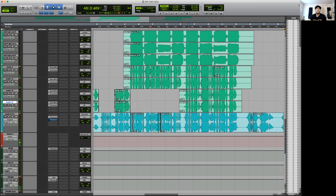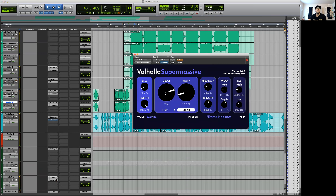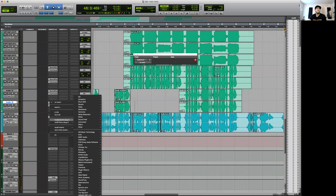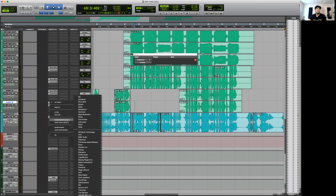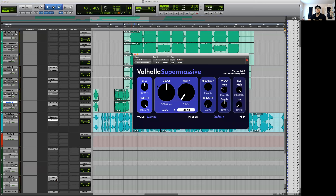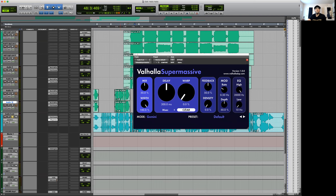Let's click it on — it's on bypass at the moment. If you just open it up, let's find it. We're on SuperMassive — there it is. It comes up and everything's pretty much standard. Let's just have a listen through some of the presets.